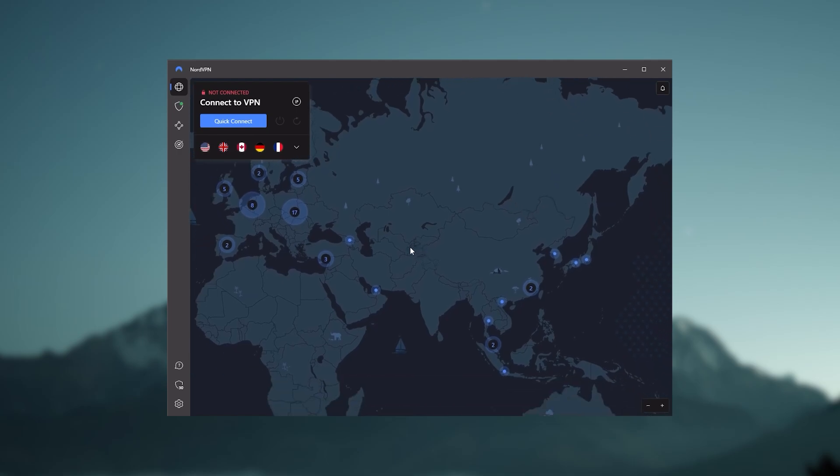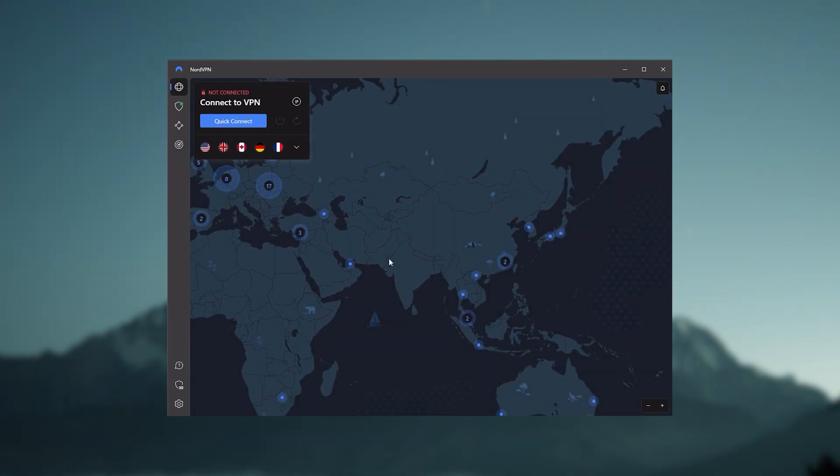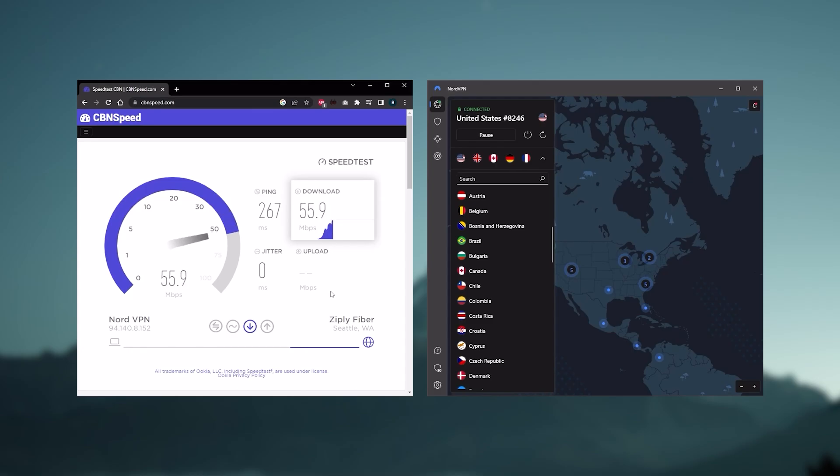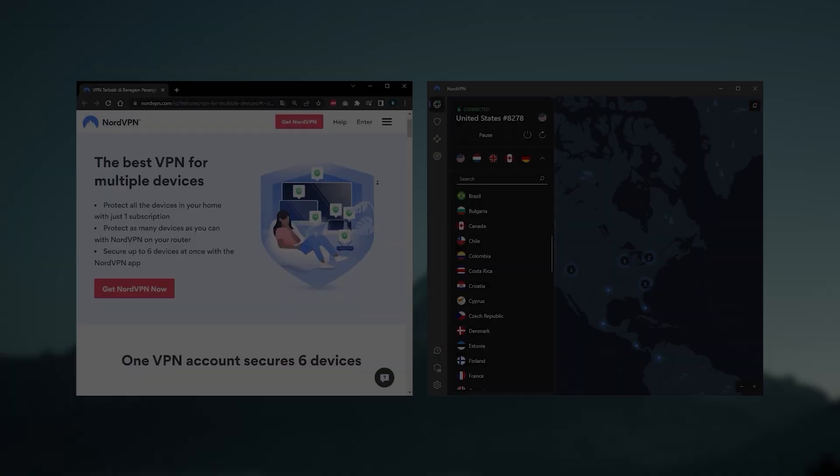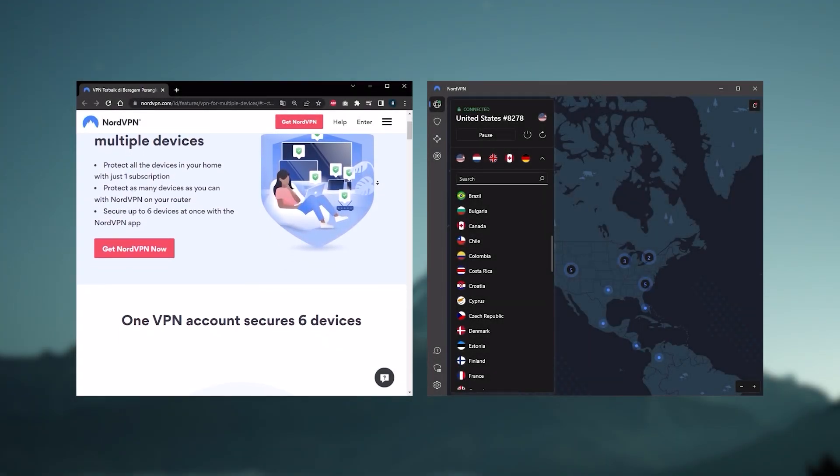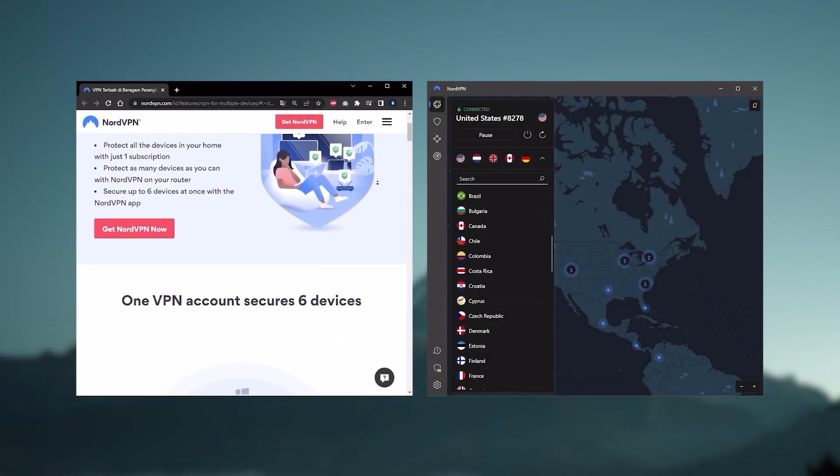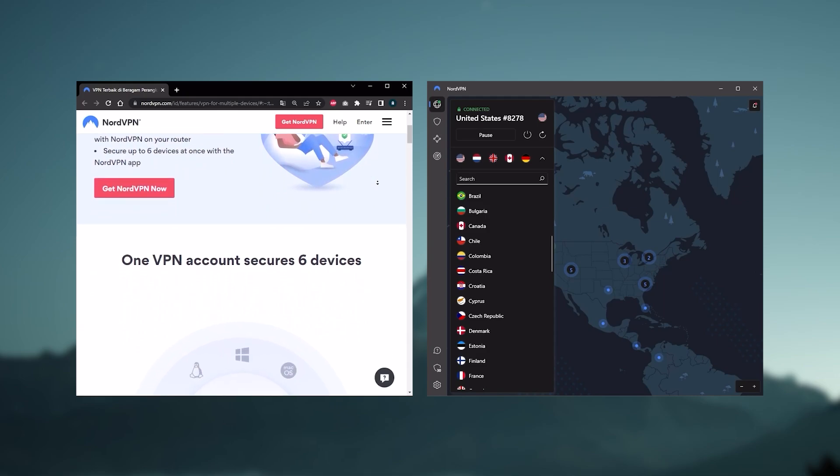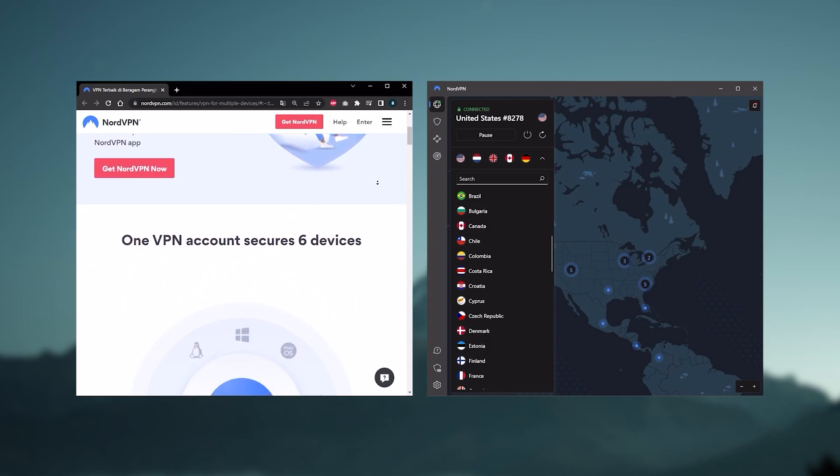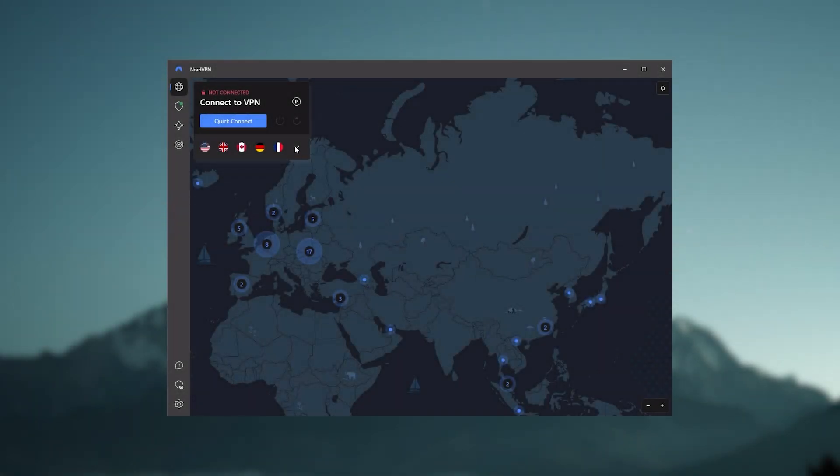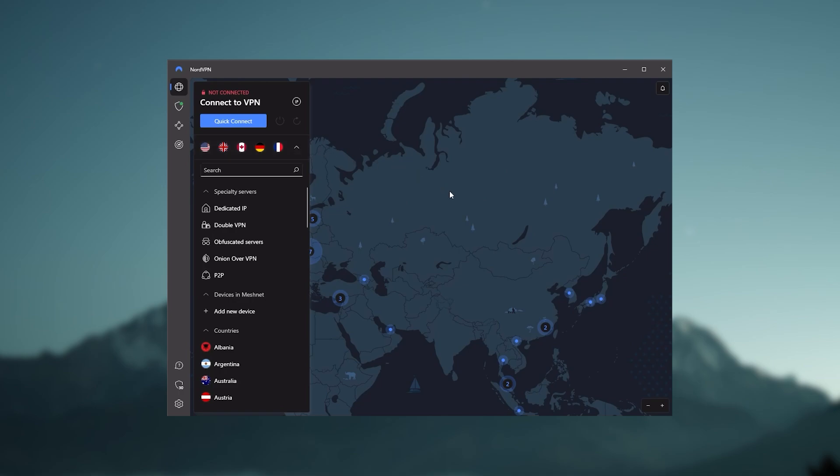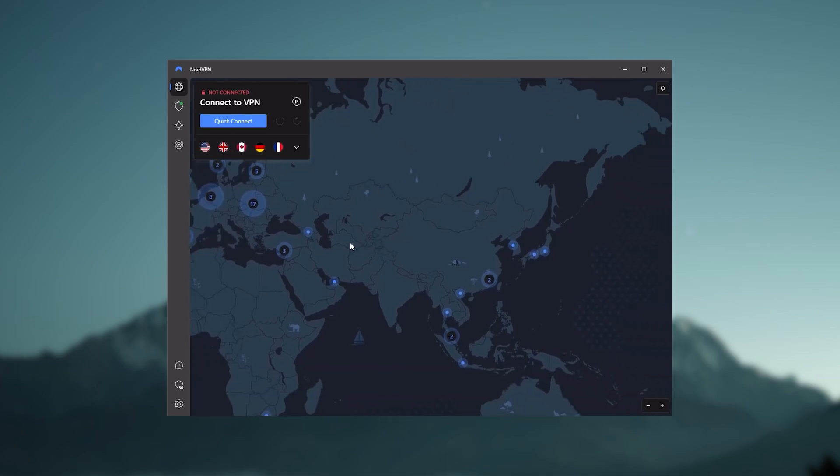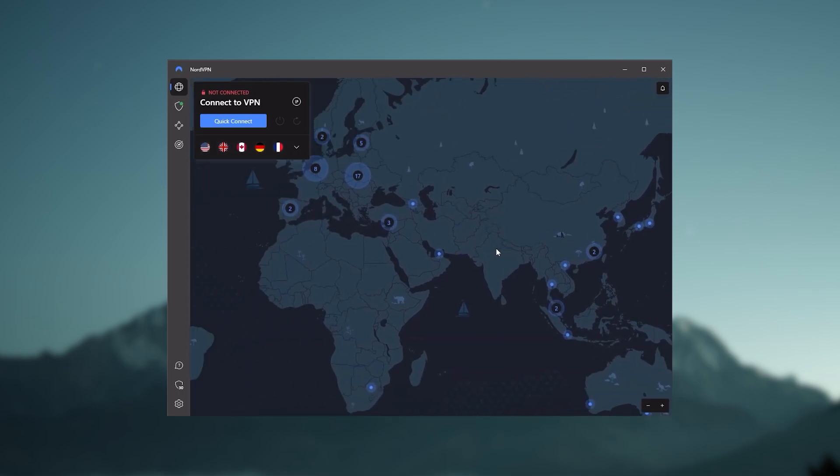And that's where the value for the money comes from, especially that it's about as fast as ExpressVPN in terms of performance, and will let you secure up to six devices per subscription, as opposed to ExpressVPN's five device limit. So all in all, if you're someone looking to have a few more options in your VPN, then Nord would be the one to get.